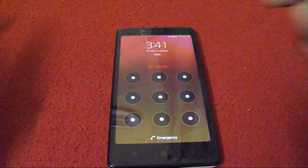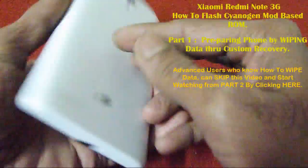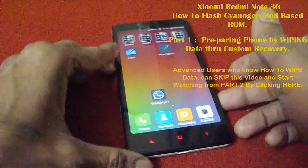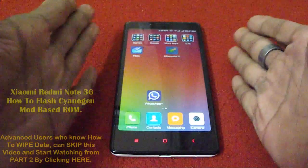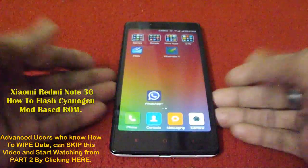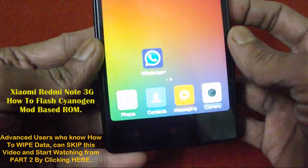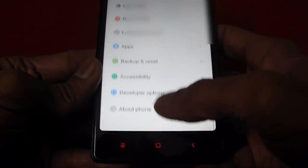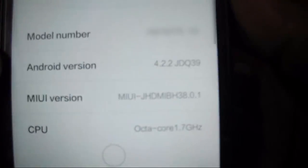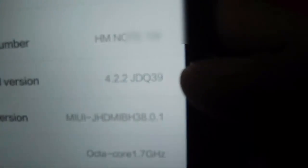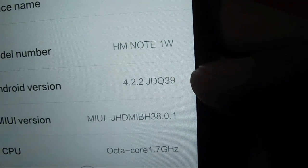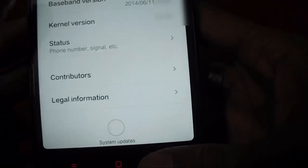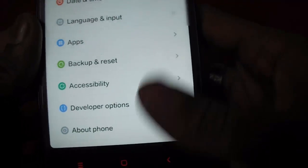Hey friends, this is GHPK with Redmi Note 3G version. This phone is currently not available in India due to some patent claims, but those who have got this device already must be thinking: what are the options apart from using the MIUI interface? This phone came with MIUI ROM but it was version 4.22, which is a very early Jelly Bean version, and not everybody is fond of using MIUI.